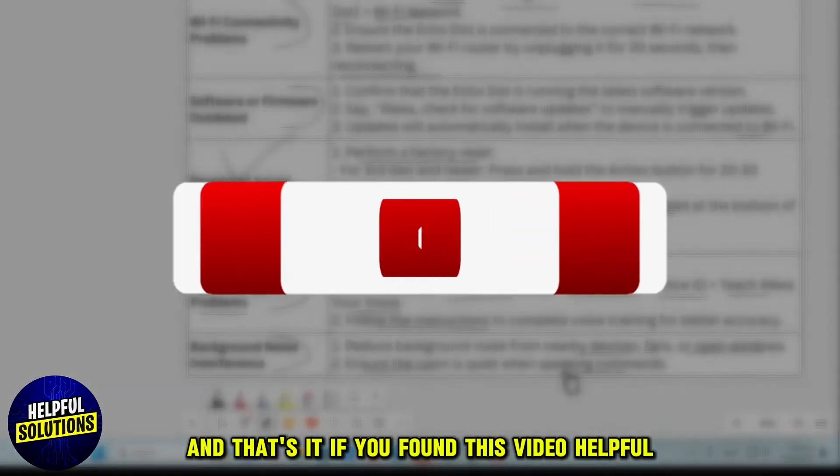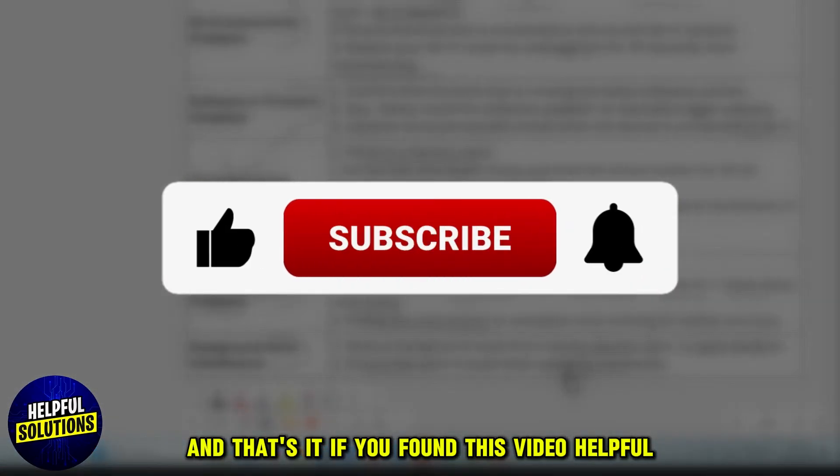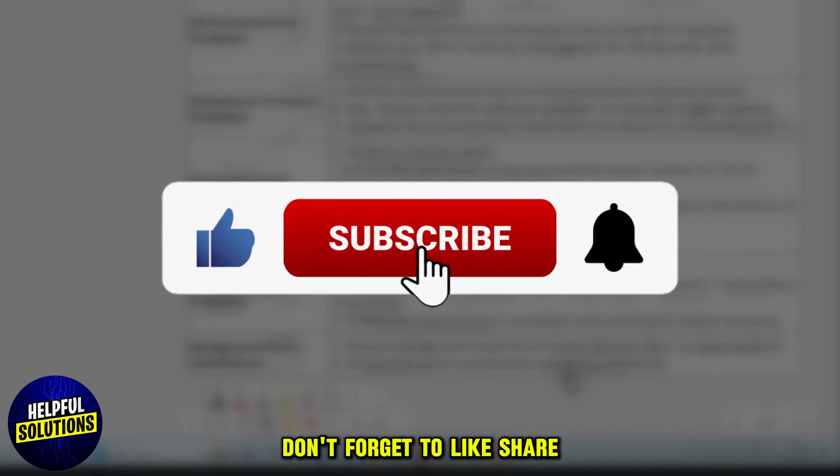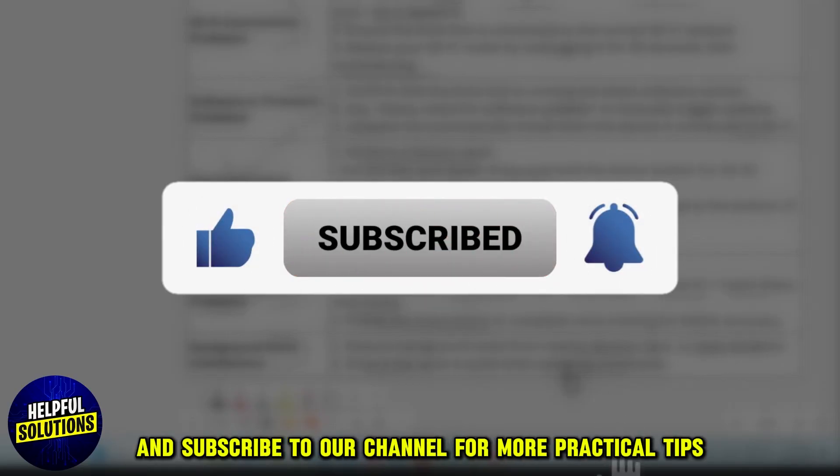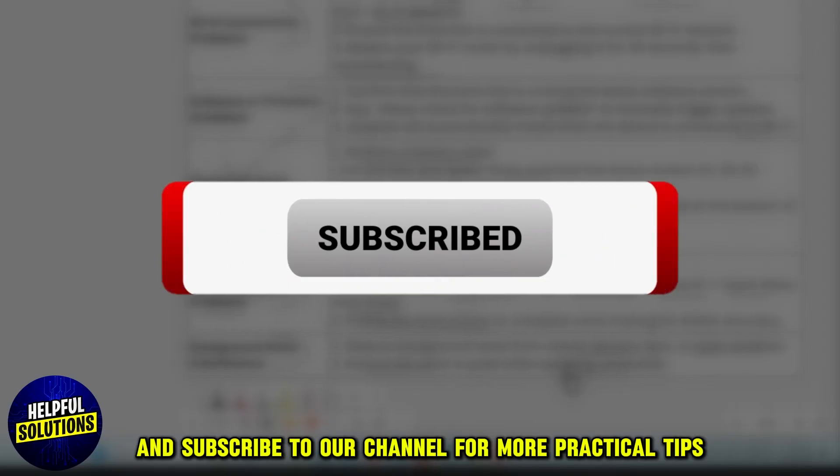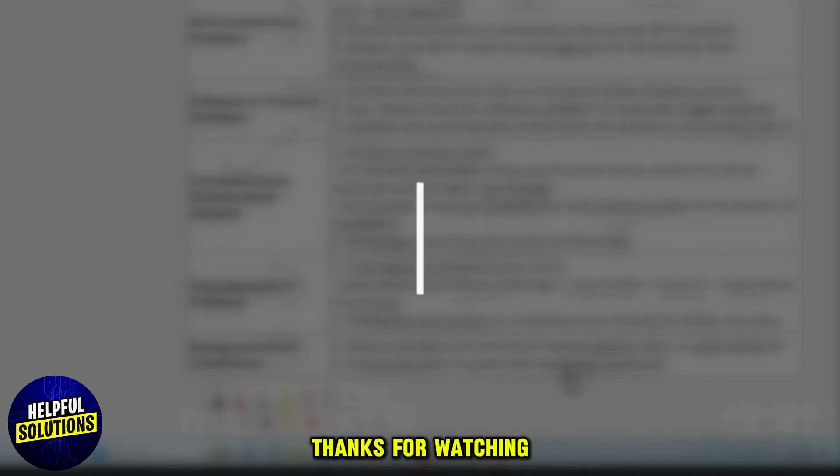And that's it. If you found this video helpful, don't forget to like, share, and subscribe to our channel for more practical tips. Thanks for watching.